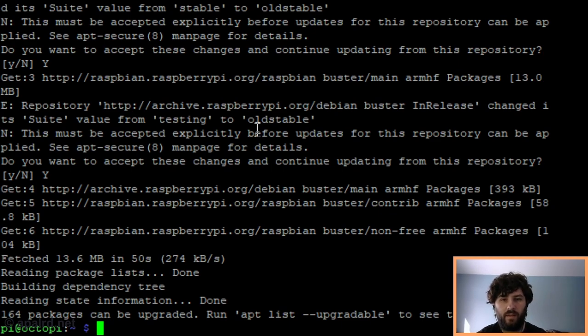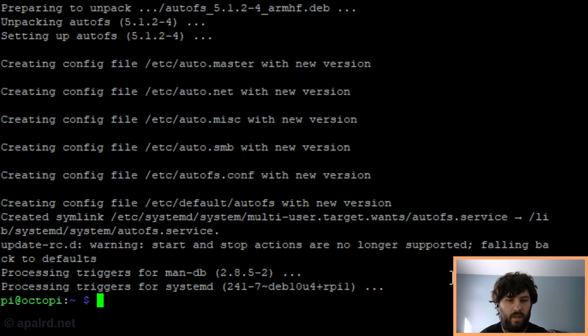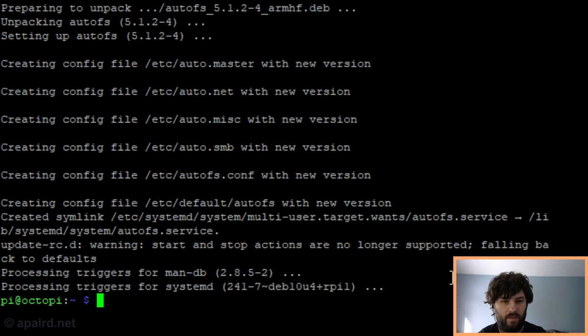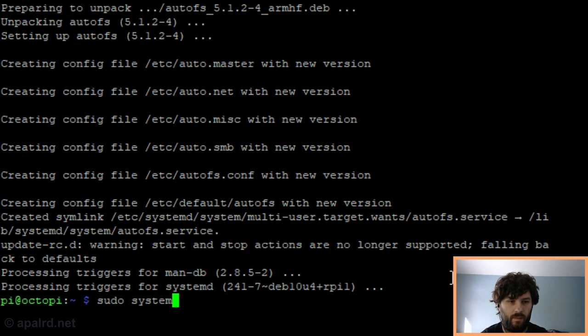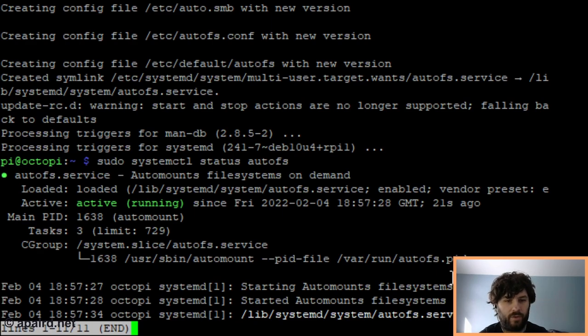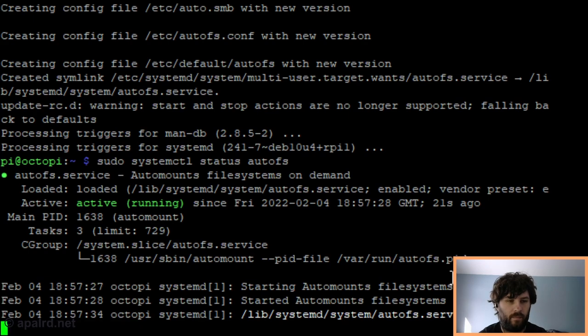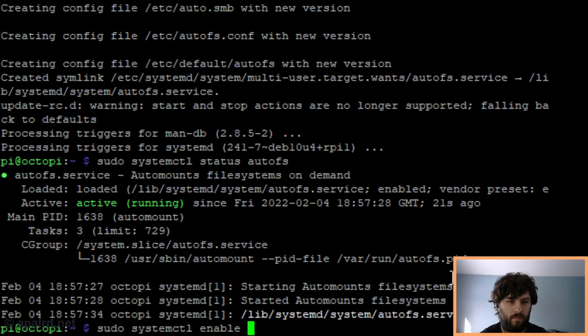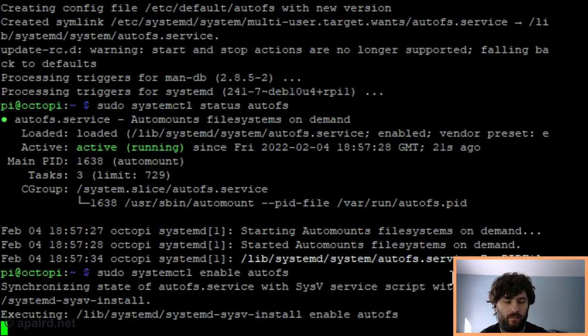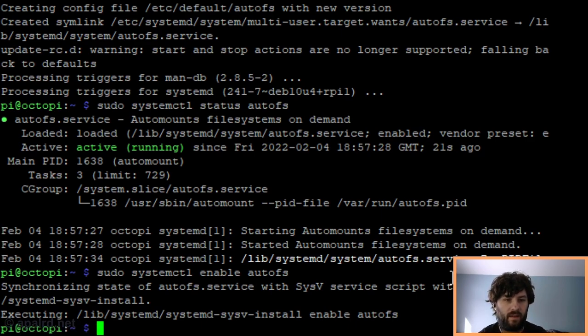Now we can install AutoFS. Okay, that's done. So now let's make sure it's running. And it is. And the install should have set it to run as default, but we'll just make sure it did anyway. Okay, that's it. Now AutoFS is installed.